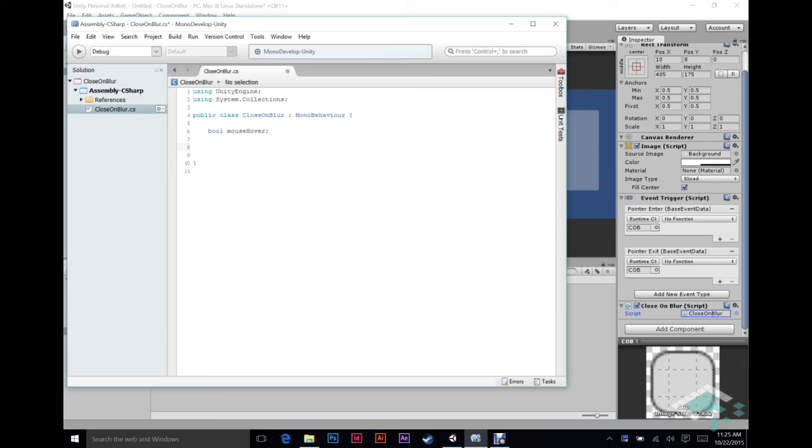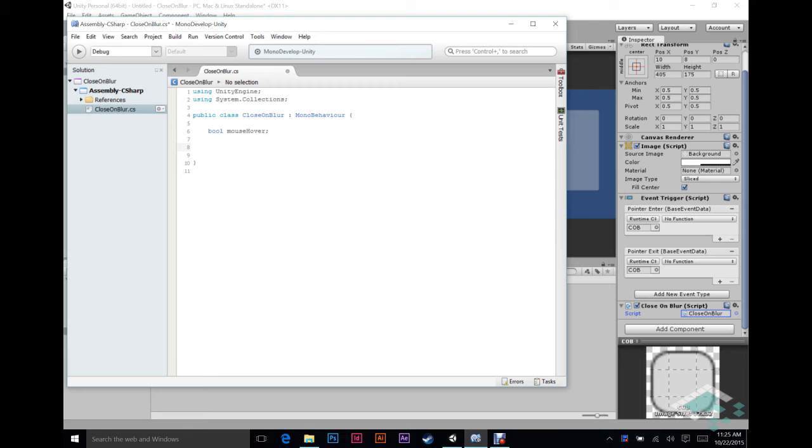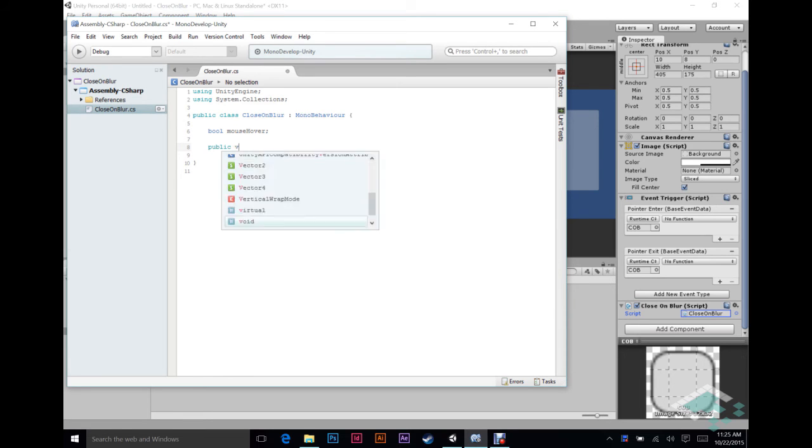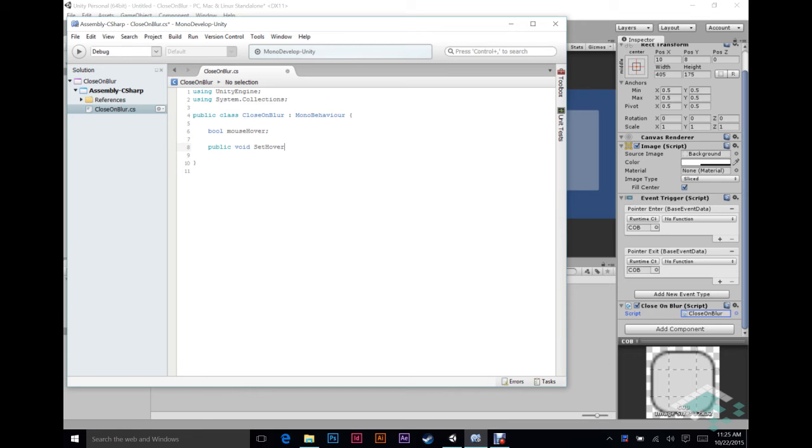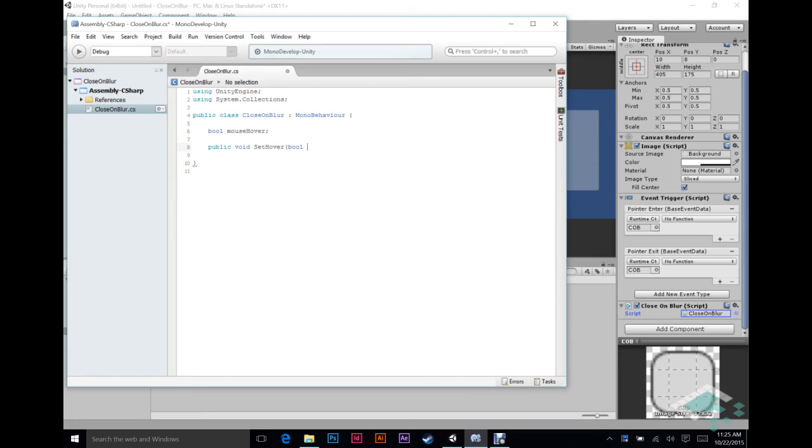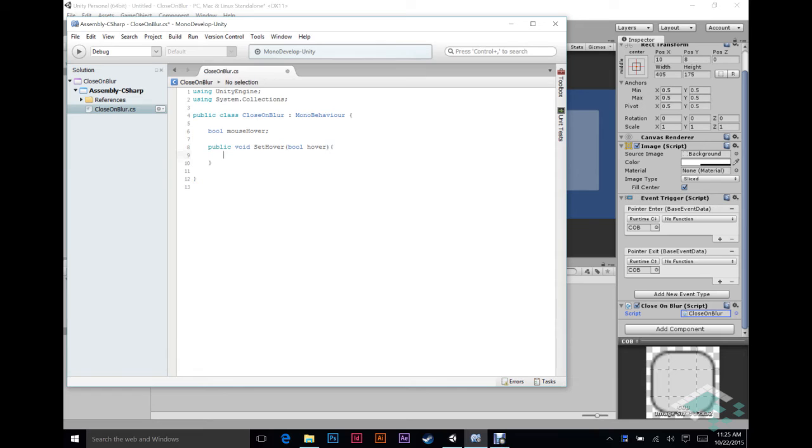What we do need is a public function though that will let something else, in this case our event triggers, to set this mouse hover. So what we're going to do here is we're going to say, we're going to do a public void function because it's not going to return anything. And we're going to call it set hover. And we're going to add a bool parameter to it because we basically want to be able to tell this function whether to set it as true or set it as false. And we'll just call that hover for simplicity's sake.